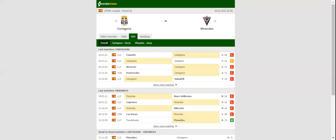Cartagena will be looking to make amends for a 3-0 loss to Tenerife when they host Mirandes at their Estadio Municipal Cartagena on matchday 22.